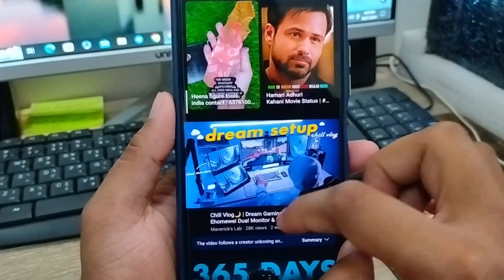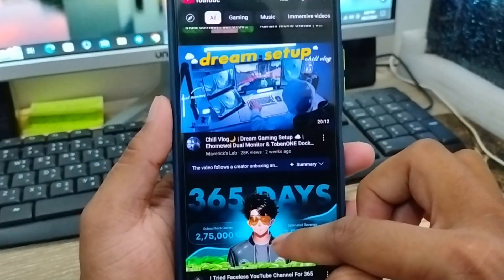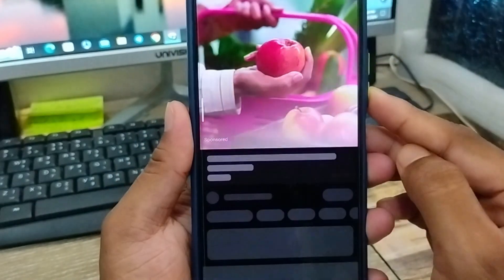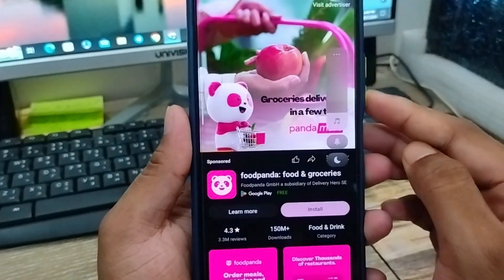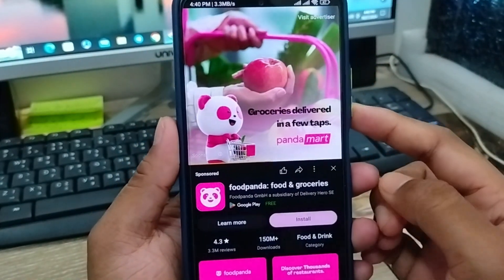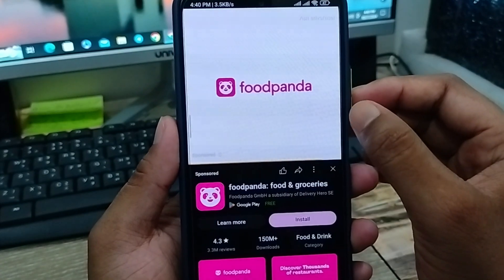As you can see, you're gonna choose any video from your YouTube. Suppose I'm gonna click this one. As you can see, we're gonna be right here. I'm gonna swipe down.